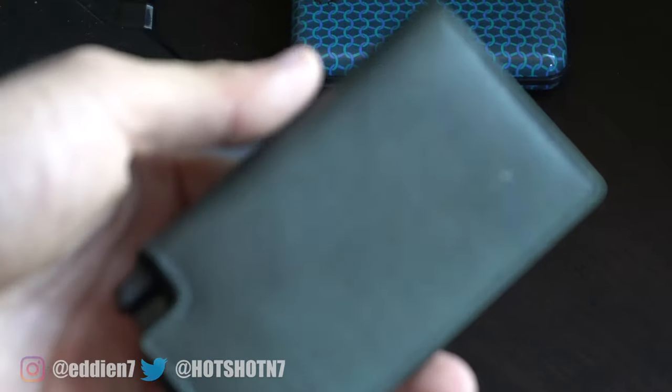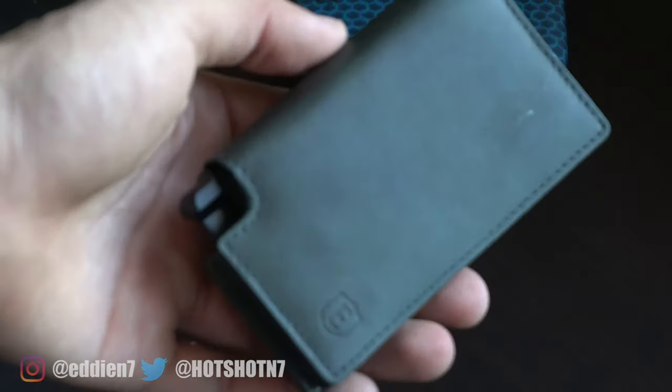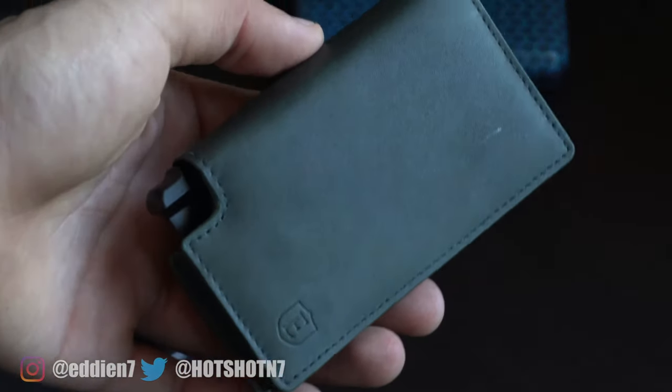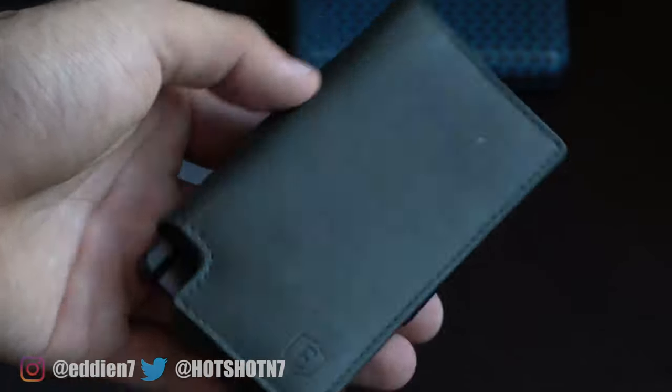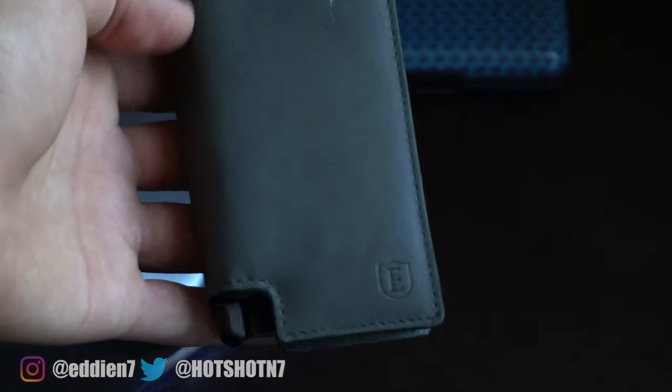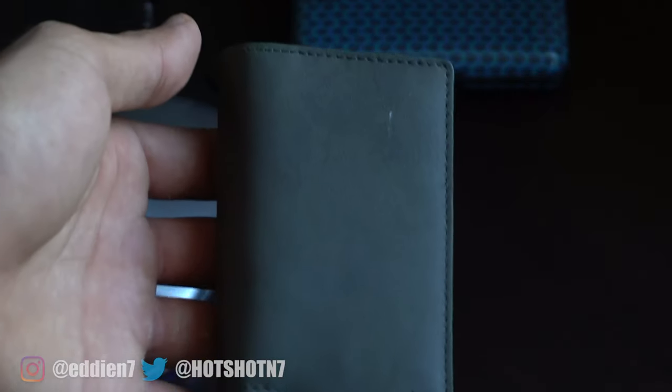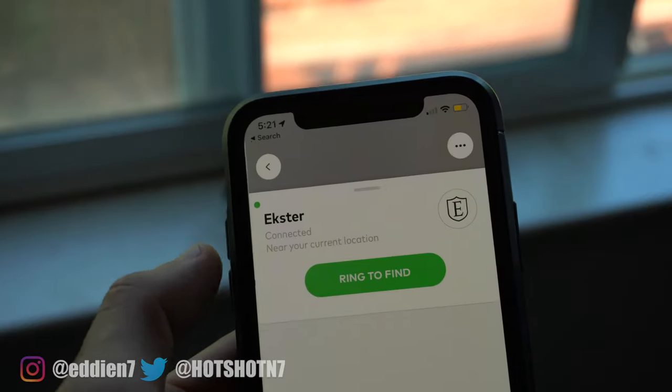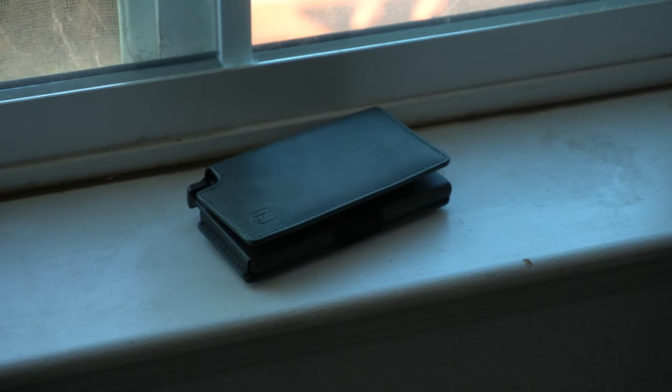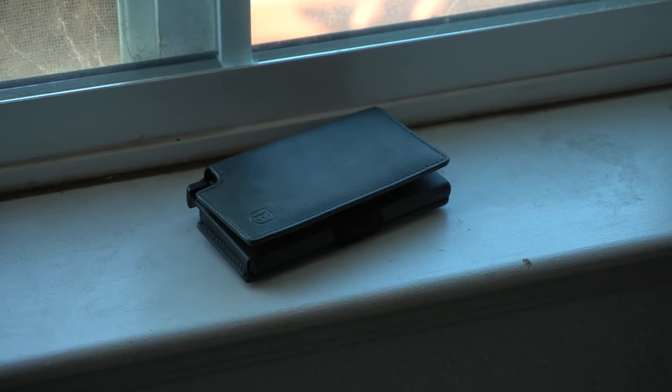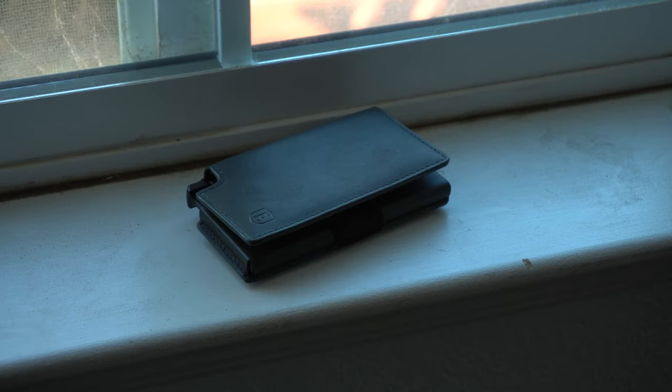This right here is Extra Parliament Wallet, which you can actually add some smart features like locate your wallet. It not only plays a ringtone but it will also show you your last known location when your wallet was last connected to your smartphone.